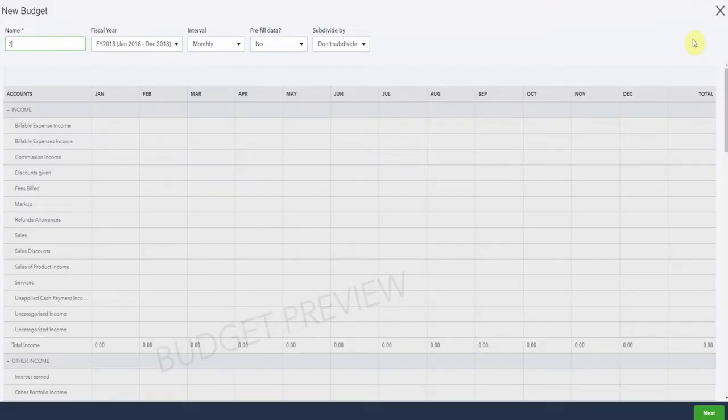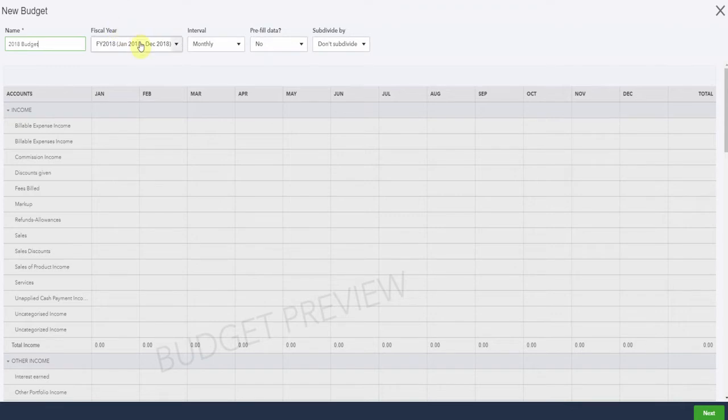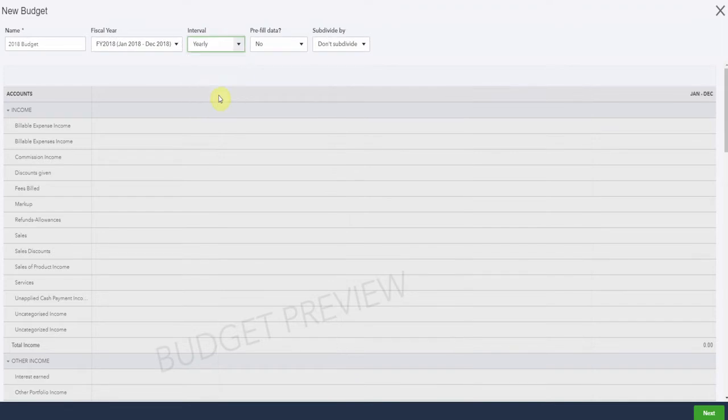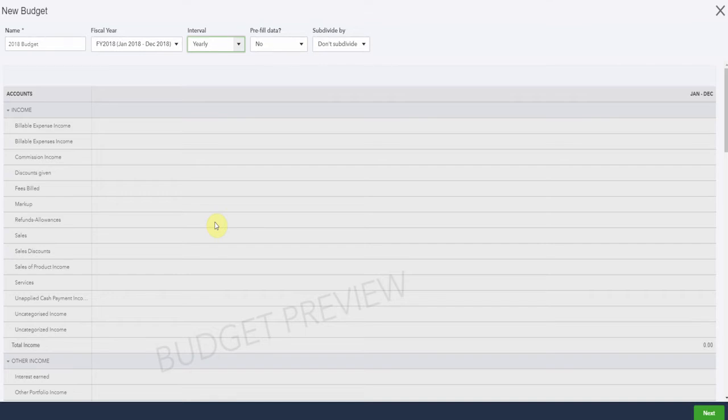Now let's name our budget 2018 budget. There's no need to change the fiscal year, and here we have the options for different intervals. We can divide this budget over 12 months, quarterly, or even yearly, which would require us to just enter one number for each of the different categories. This would be useful if you're doing a high level budget over a number of different years. You could then run a report over the years just to compare those totals. We're going to use monthly intervals today.